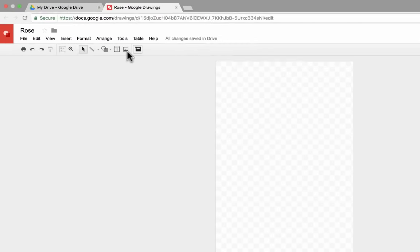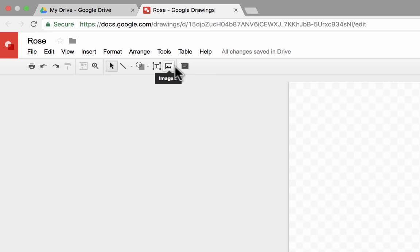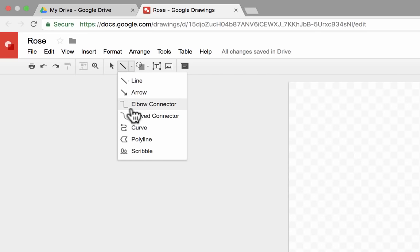So next, I'm going to go here to the upper left, and I can use some of these tools to create my drawing. I'm going to go here to Line, and you'll notice that there are straight lines, there are also curved lines, scribbles, and so forth.